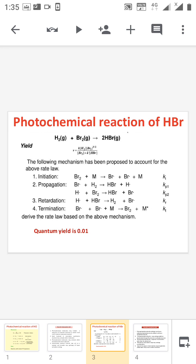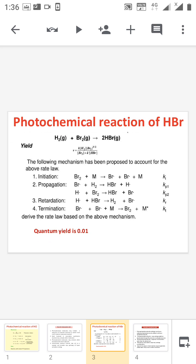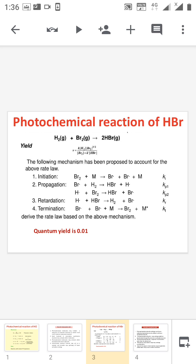Next we move to the photochemical formation of HBr. As discussed, there are two steps: primary and secondary process. In the primary process, the bromine molecule absorbs radiation to form Br radicals — this is the initiation step, taking place in the presence of radiation. In the secondary process, this radical reacts with hydrogen to form HBr and a hydrogen radical. This hydrogen radical then reacts with HBr — the product molecule — to form hydrogen and a Br radical. In the termination step, Br radicals combine with each other.